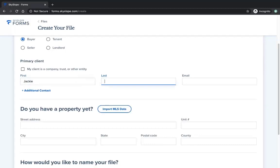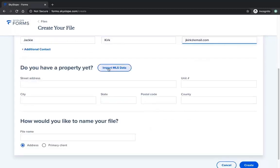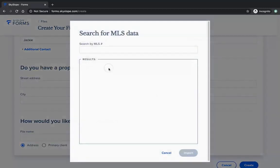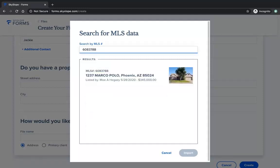You will enter your client's information and then click on Import MLS Data. In the MLS search window, you can type or paste your MLS number and then you will see a list of matching MLS results. You can scroll down the list and locate the correct listing.